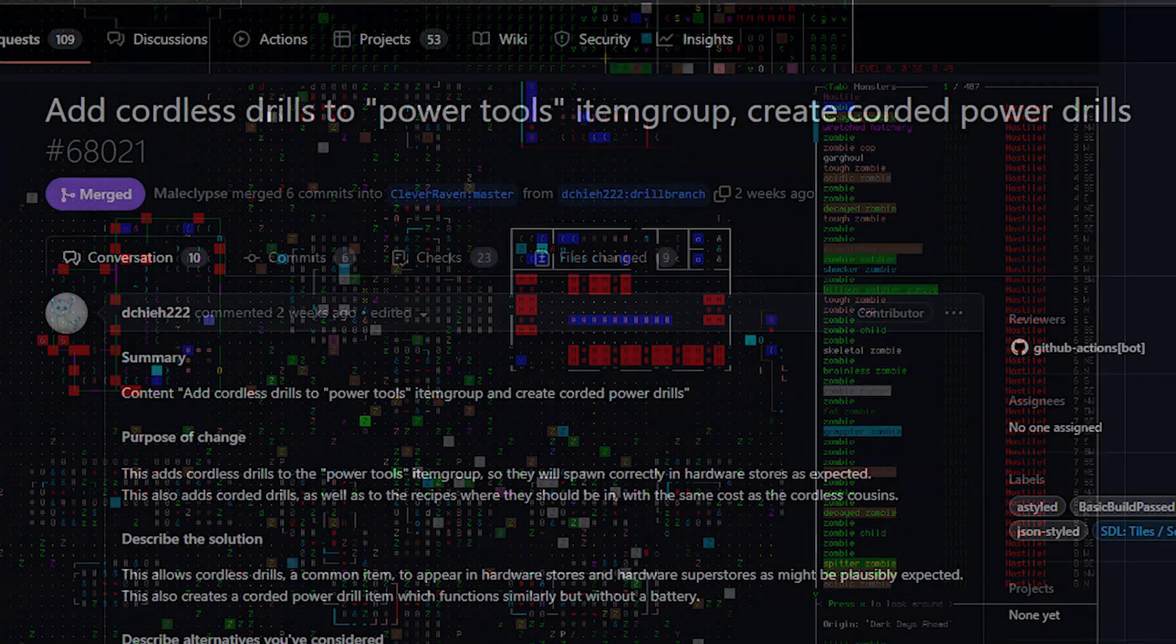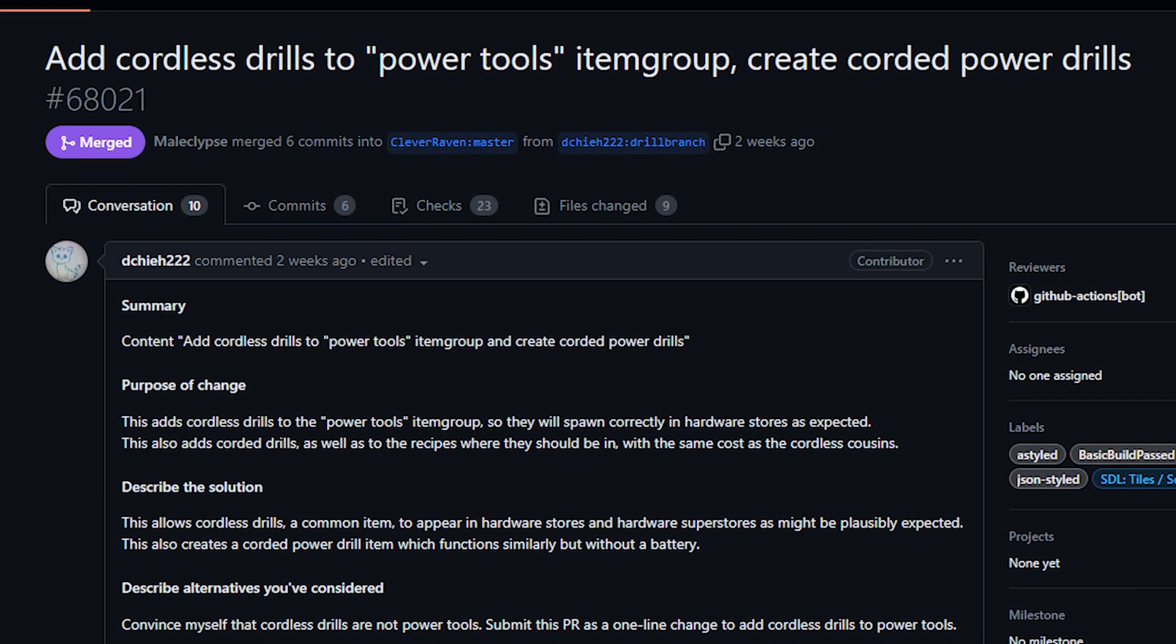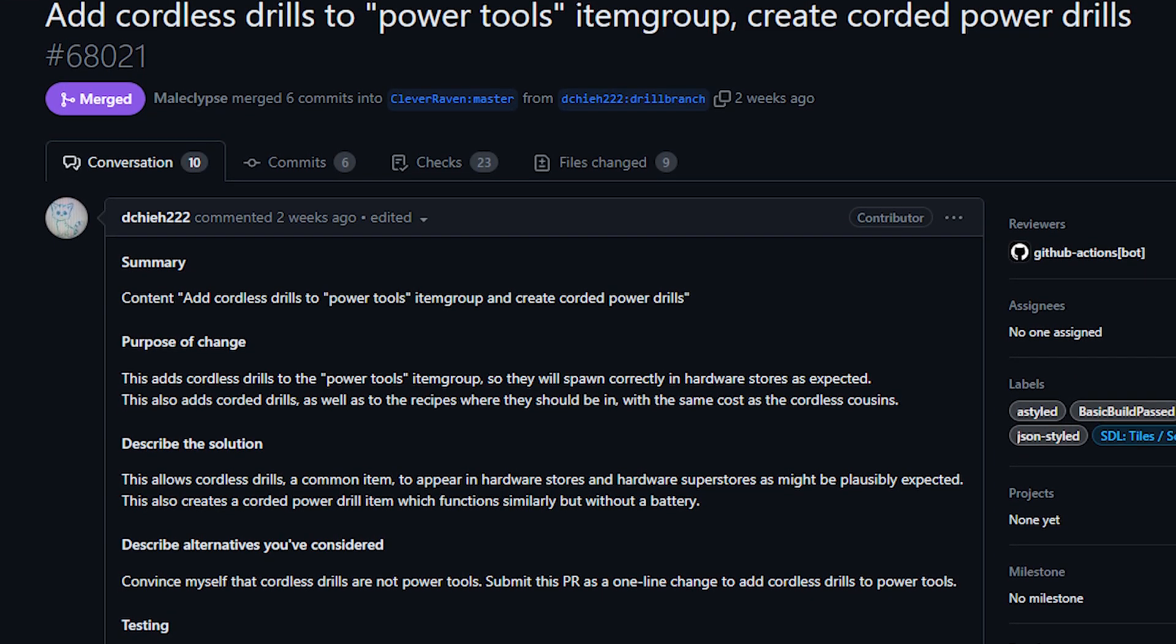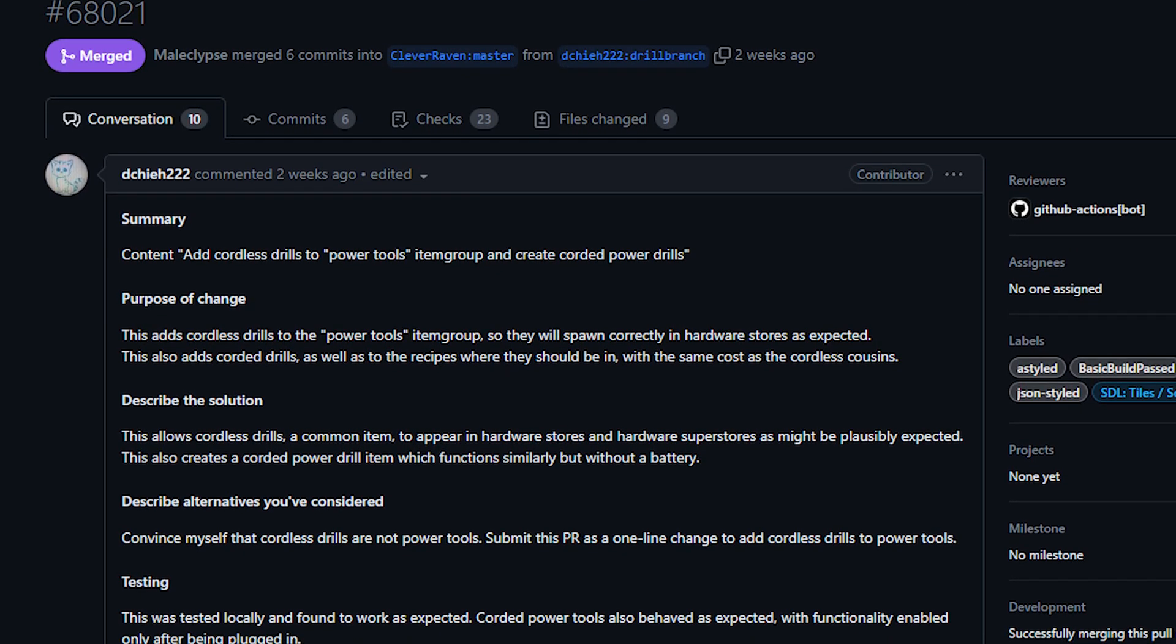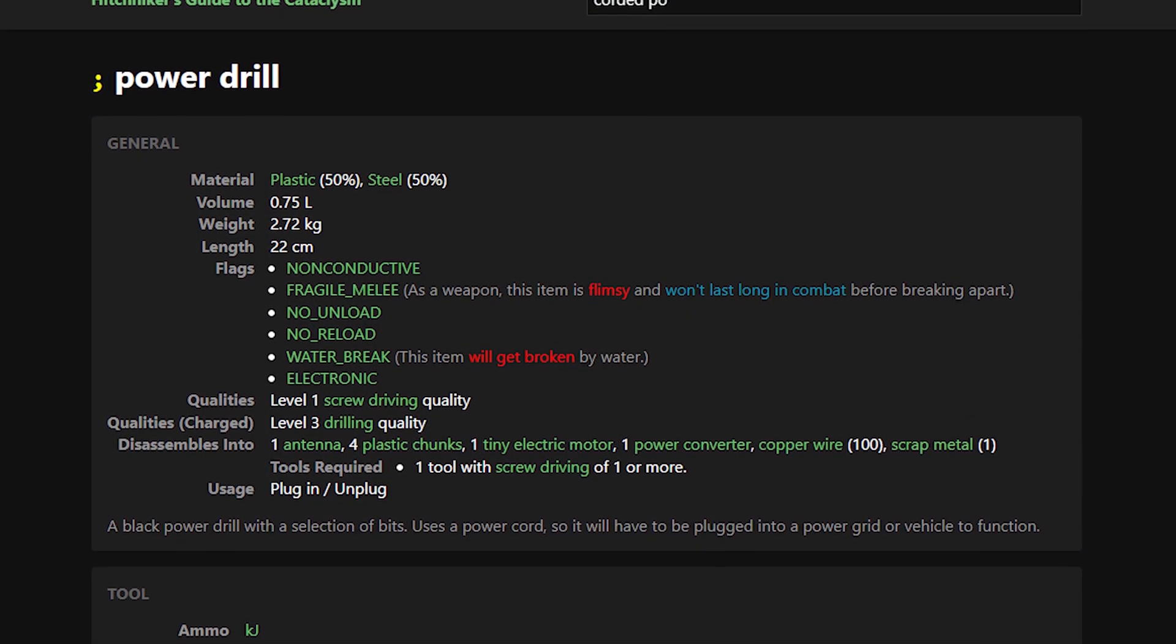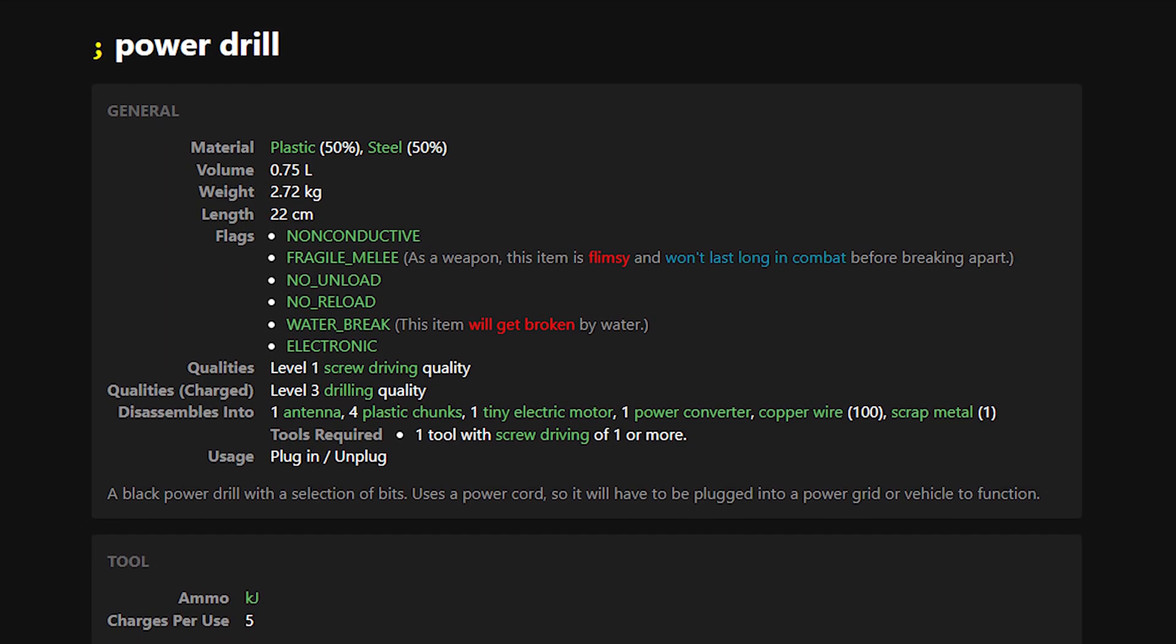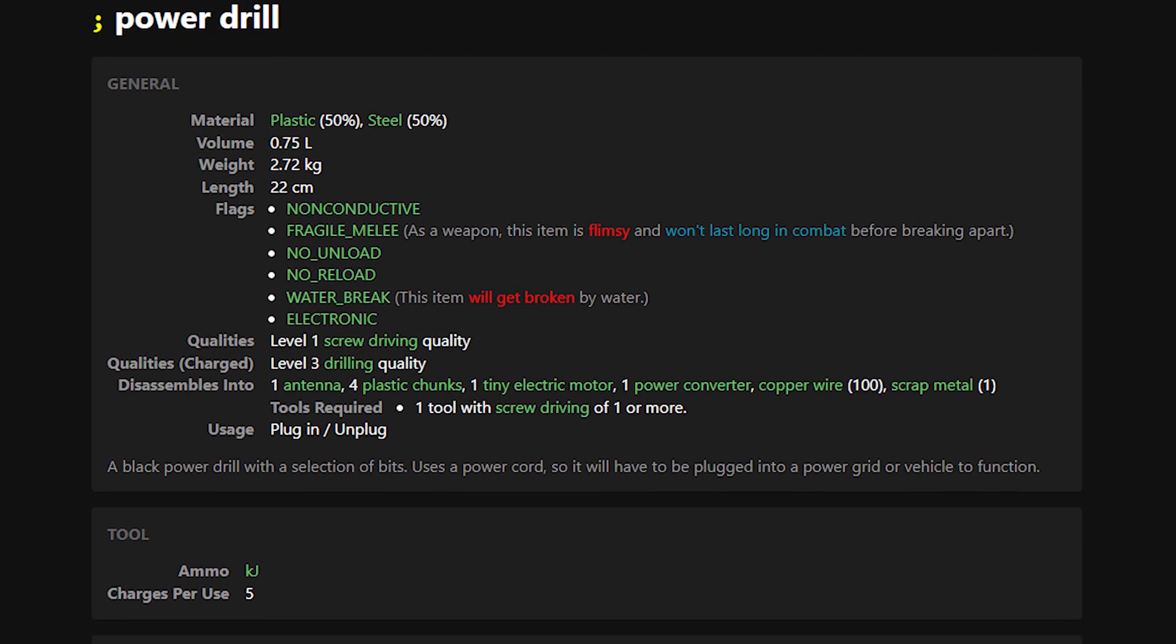Moving on, next up today from dchieh222, we've got corded power drills and a tweak to the way that cordless drills will spawn in the game. First of all this created a new tool which is simply called the power drill. This is a drill that is designed to be plugged in for power rather than using batteries. It of course comes with the ability to plug it into your power grid and provides a high drilling quality.